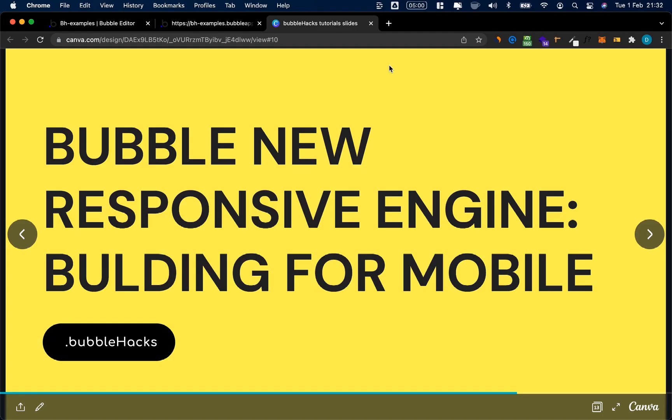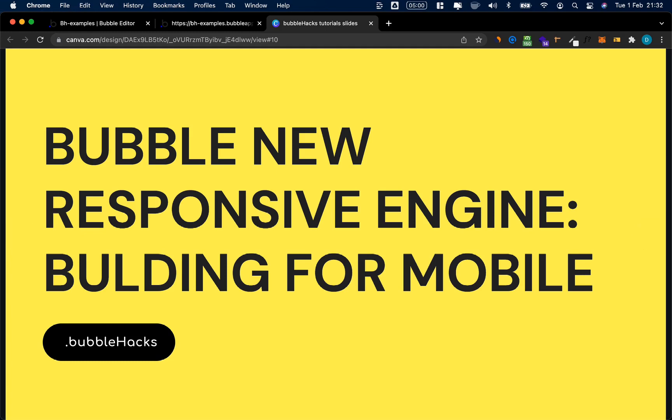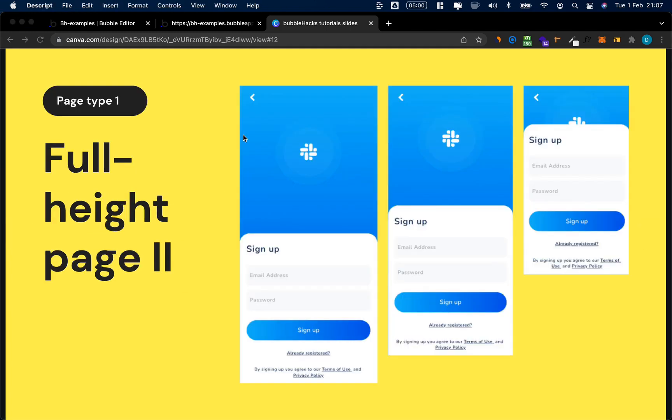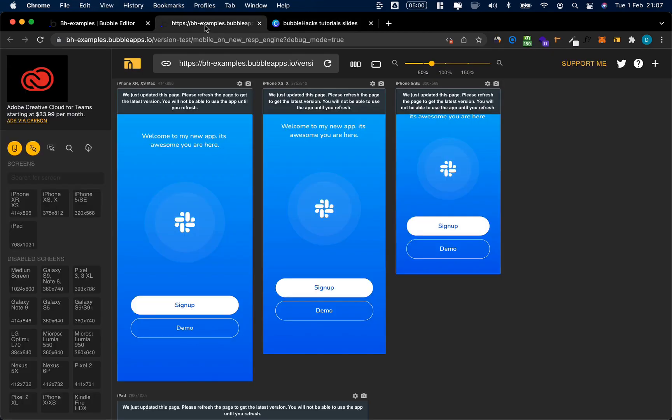Hey Bubblefolk and welcome to the third part of building for mobile on Bubble's new responsive engine. This is Damien from BubbleHacks.io, and in today's five-minute tutorial I'm going to walk you through adding a nice little slide-up menu for sign-up and login purposes to your mobile apps in Bubble built on the new responsive engine.